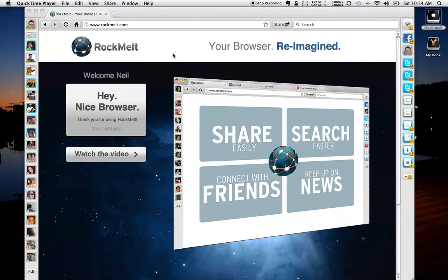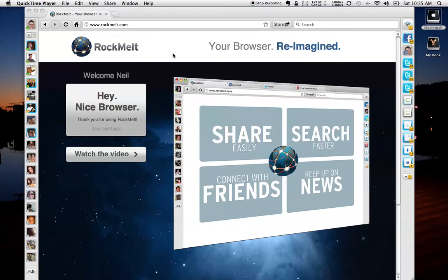I know a lot of you out there, probably one of the first things you do when you load up your computer and launch a web browser is log into your Facebook so you can check statuses, look at pictures, and chat with your friends, as well as open up either a Twitter page or a Twitter client like TweetDeck or Tweety.